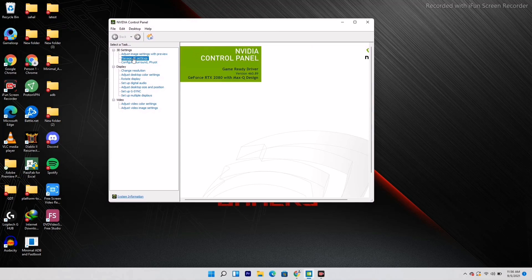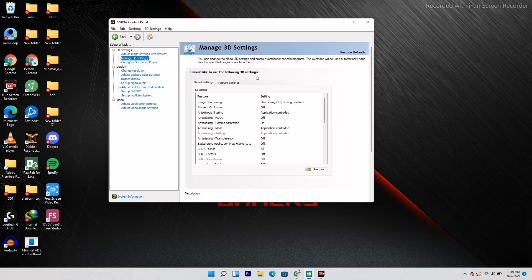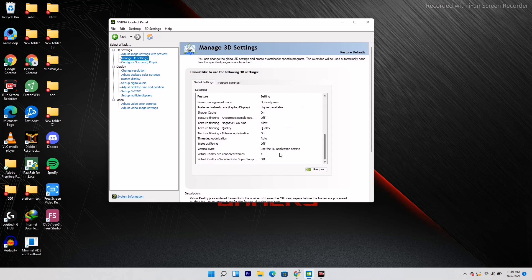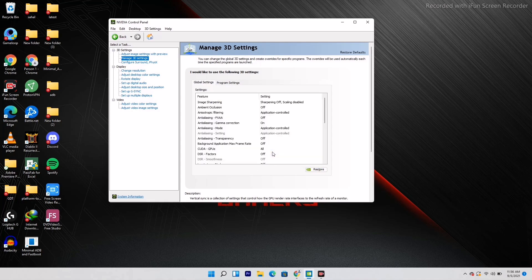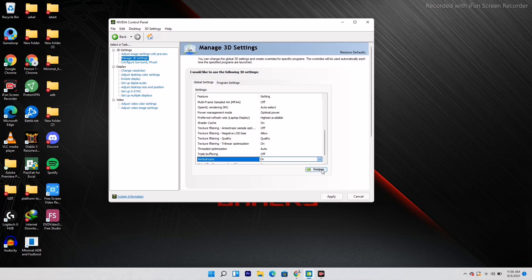Under Manage 3D Settings, we have two options: Global Settings and Program Settings. Under Global Settings, scroll down and find Vertical Sync (V-Sync) — it should be set to 'Use the 3D application settings'. You have to click on it and change this to 'Turn On'. This is very important.